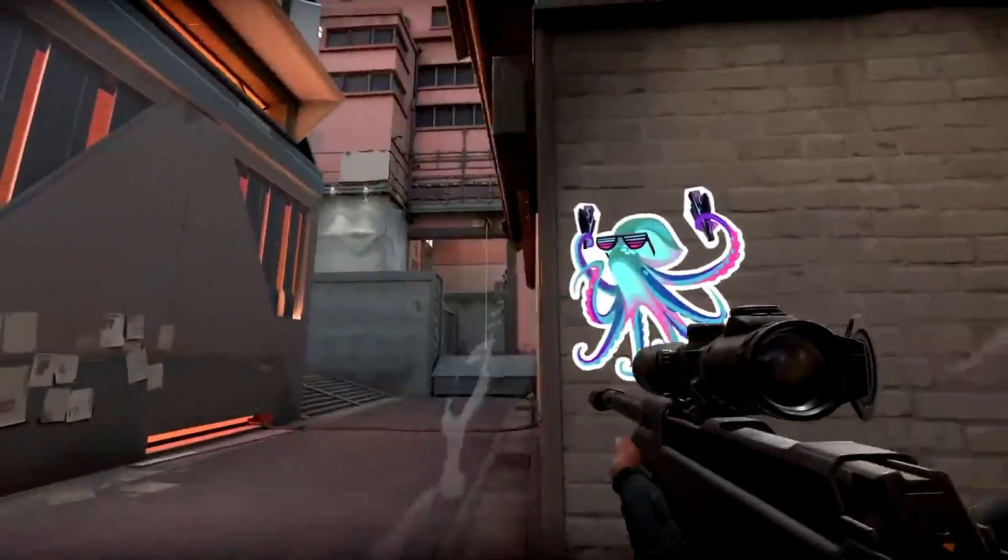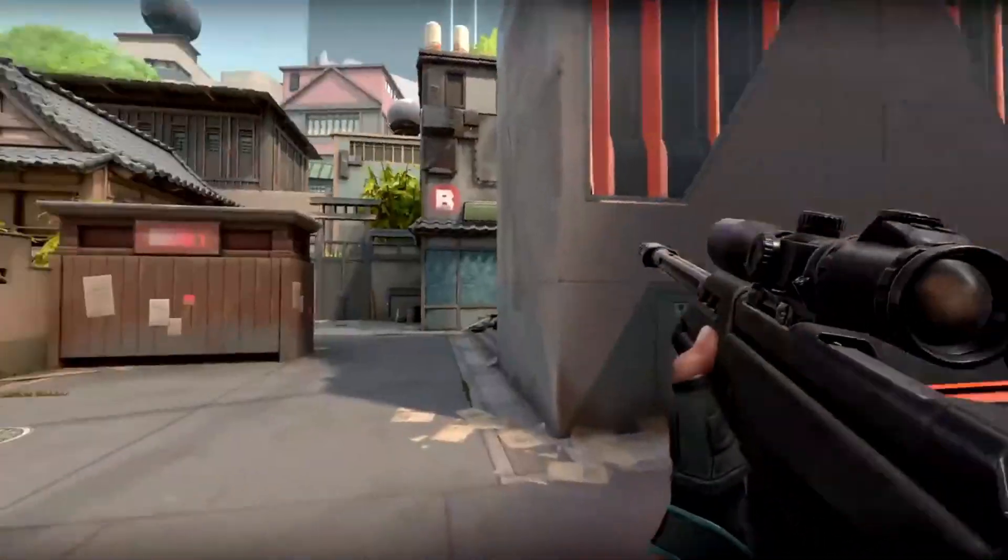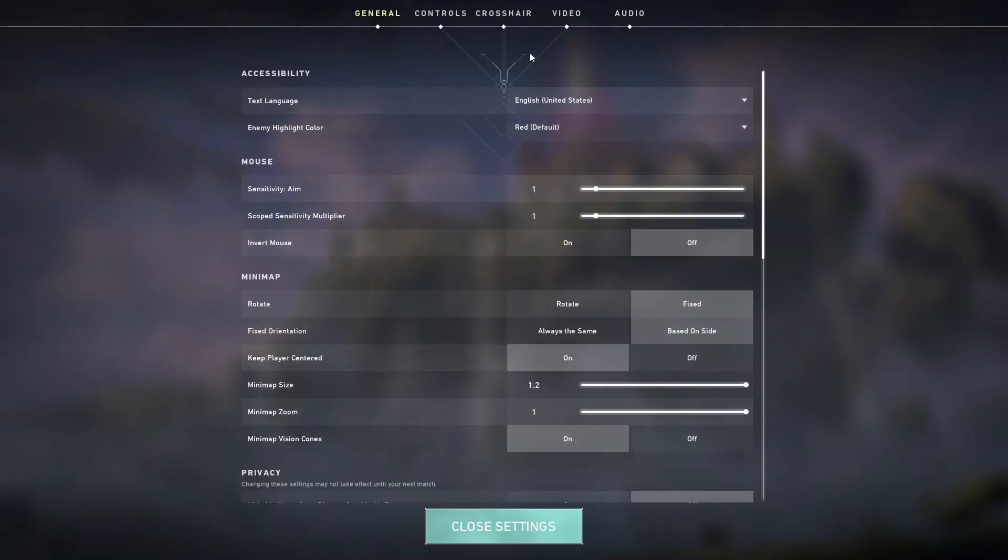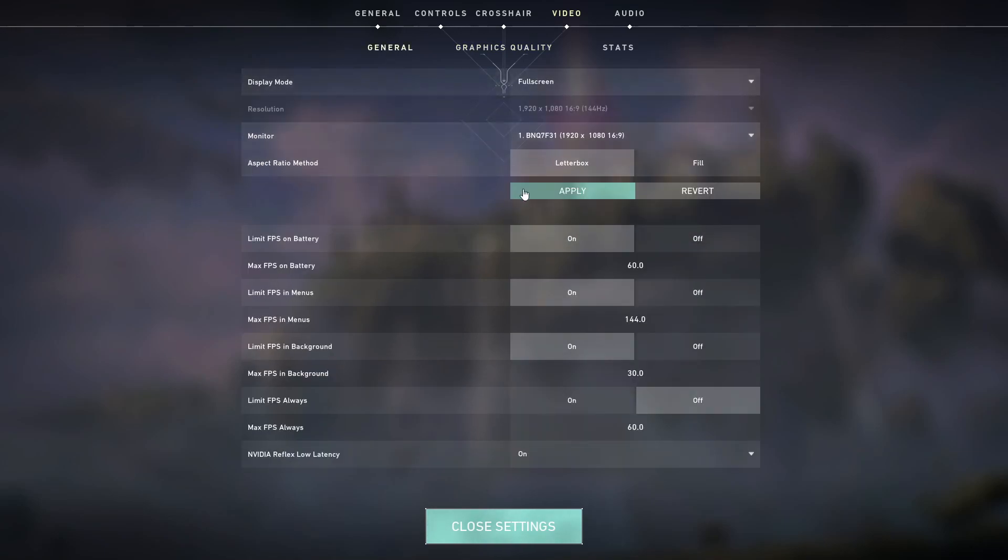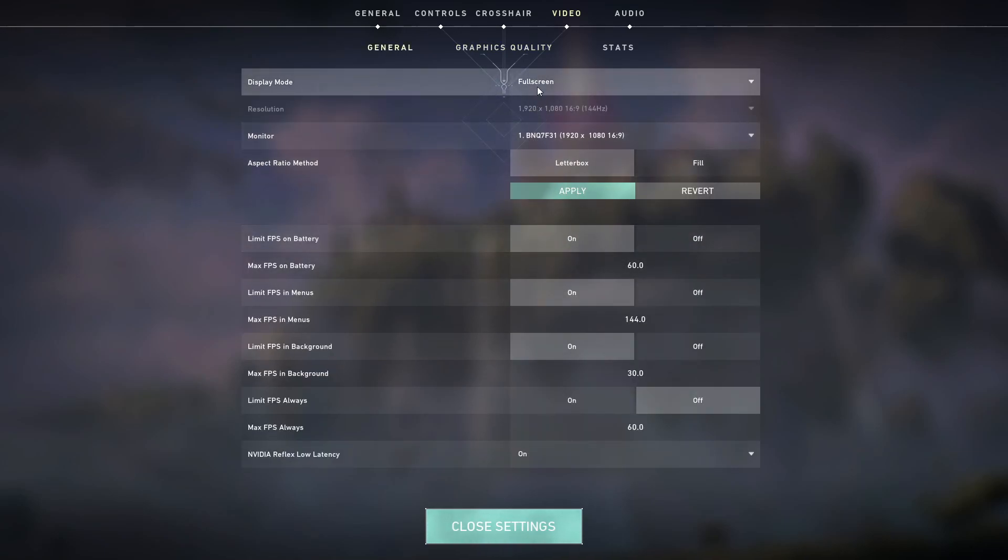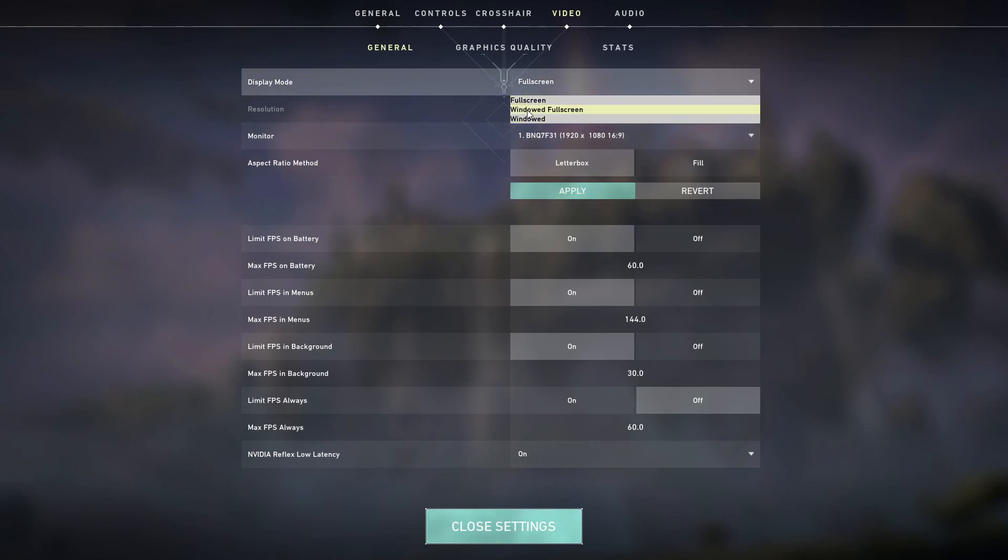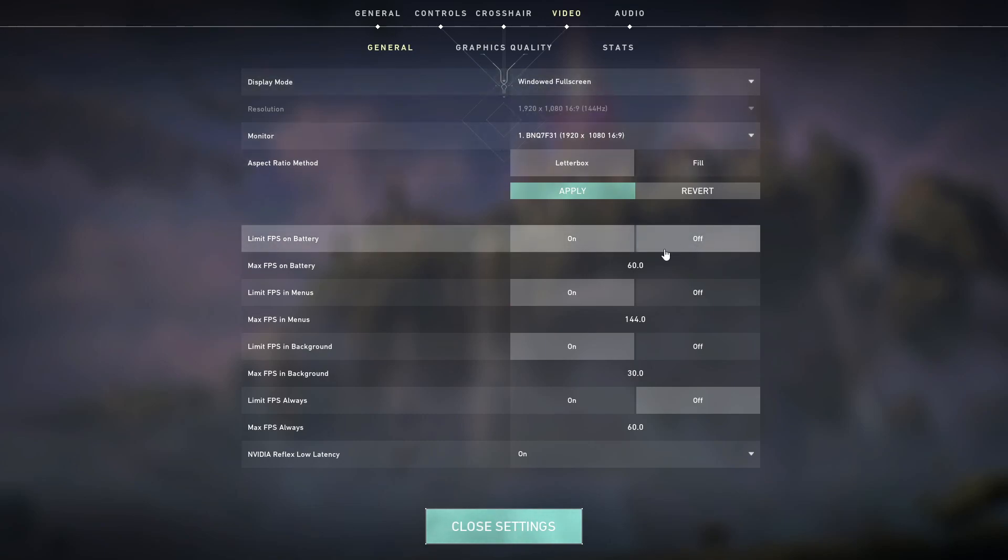Let's move on to the next step and go to the settings tab. After that, you have to go to video. In the general section, you need to keep it like this: if you have a very low end PC, keep it windowed. If you have a decent PC, you can keep it full screen or windowed full screen - it really doesn't make much difference. Keep all these things off. You can keep limit FPS on battery off, nobody plays on laptop without power.